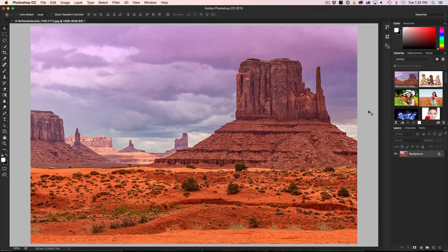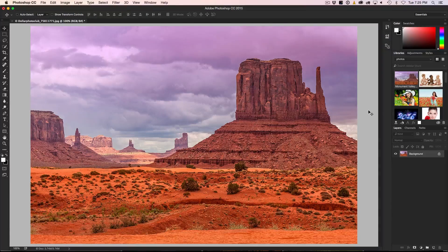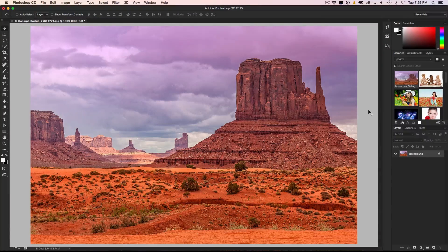Here we have a photograph from Adobe Stock. If you click the link below and go to my website, you can get the direct download to grab this image. You'll have a watermarked version — you can choose to license it or not, but at least you can use it to follow along.